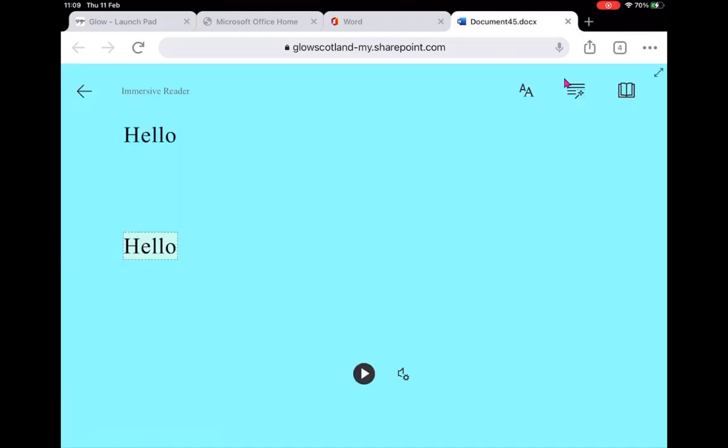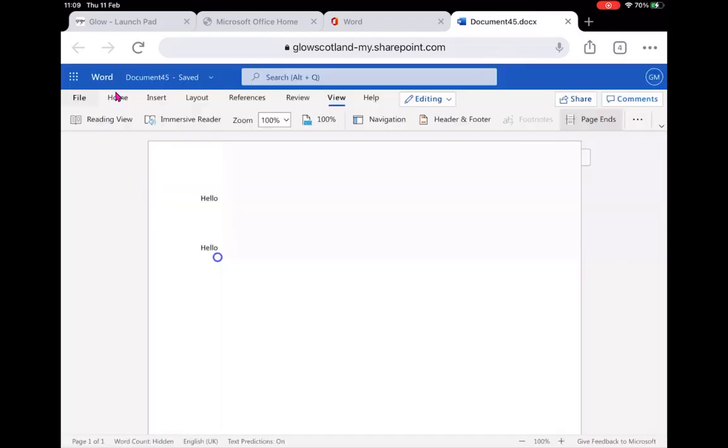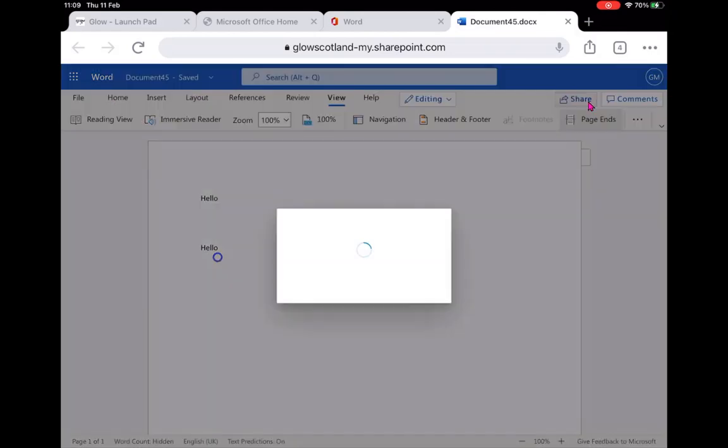Really useful to see that Immersive Reader is built in as well. And I've also got my sharing options just as I would have online on Windows. So that's great to see all of those functions are there just like they are on my online version.